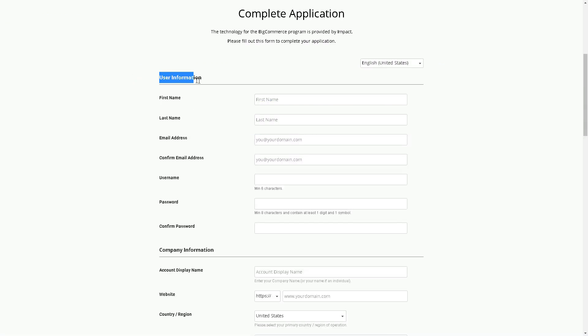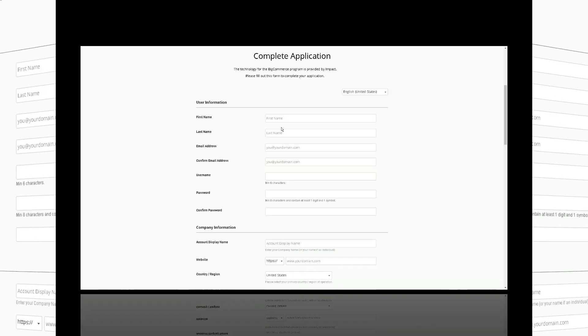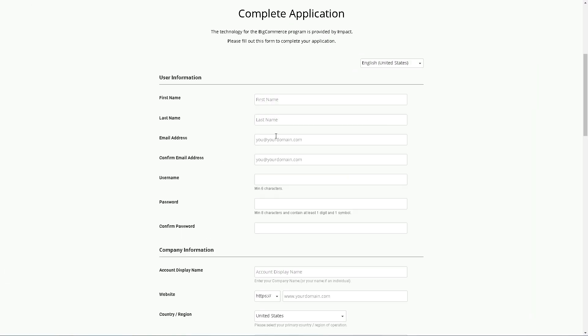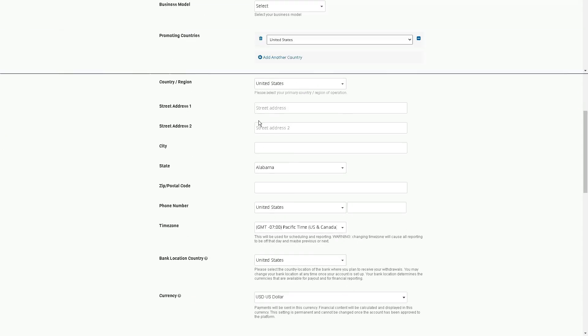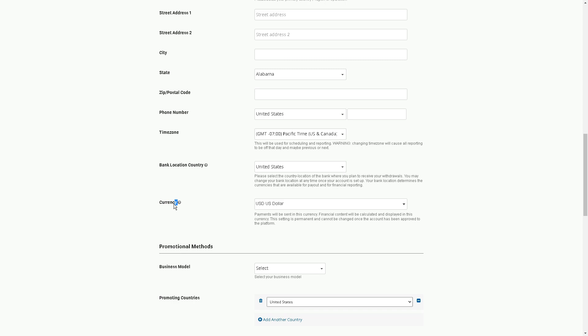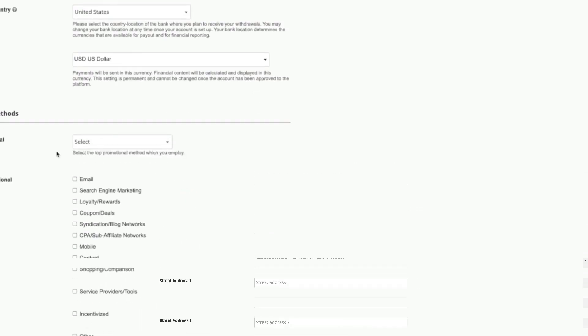In this step, I'll show you how to fill out your account information. First name, last name, email. Make sure your password is secure and then choose your account display name. I find it easiest to put your Facebook profile here, and then your country and address. Currency obviously depends on the country. The US dollar might differ from yours.